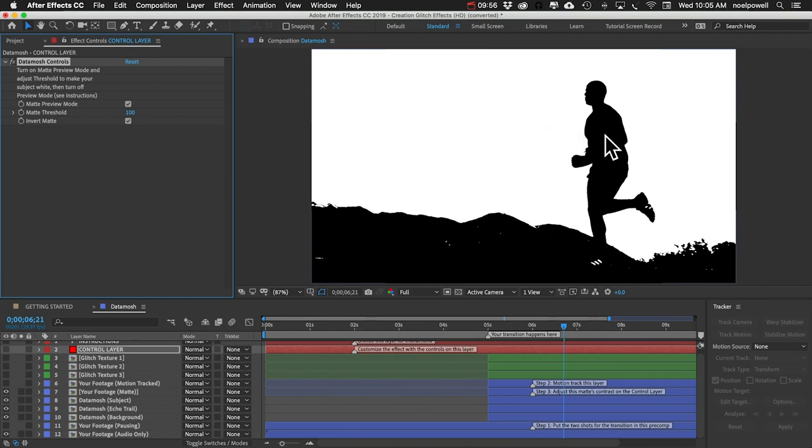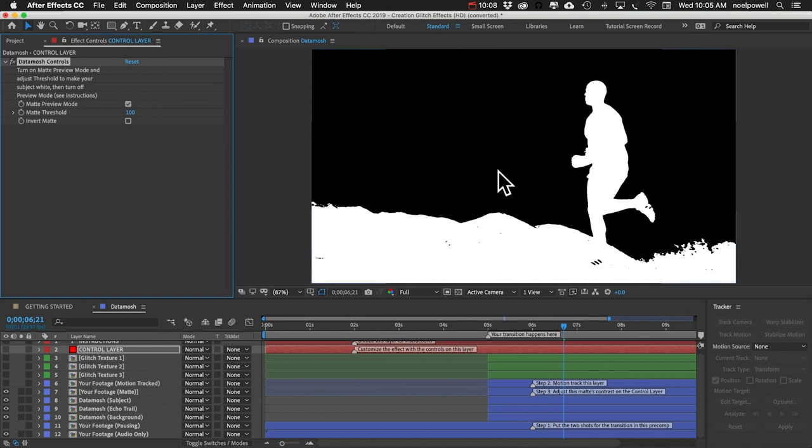This looks pretty good except we have it inverted. Our guy is dark and we want him to be white, so I can click on invert matte and this actually looks pretty good.